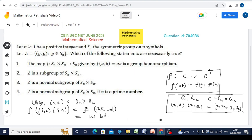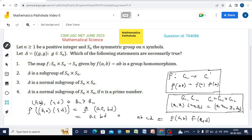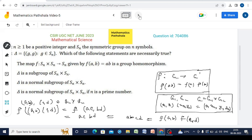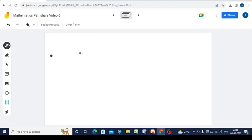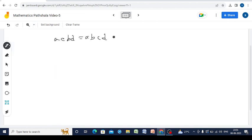For F to be a group homomorphism, we must have AC·BD = AB·CD. This holds if and only if C·B = B·C, meaning B and C must commute. However, in SN this is not true in general.